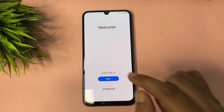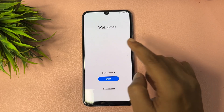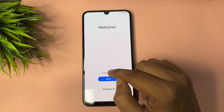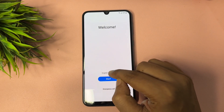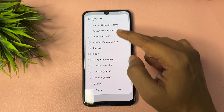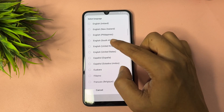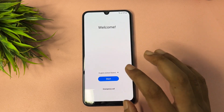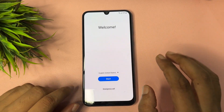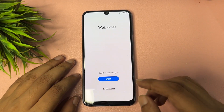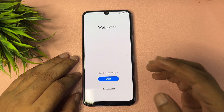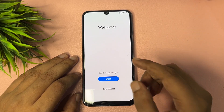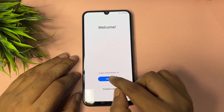Now you have to change the language option — change English India to English US. Tap OK. All the settings have now been done. Check whether the skip option is showing on that page.